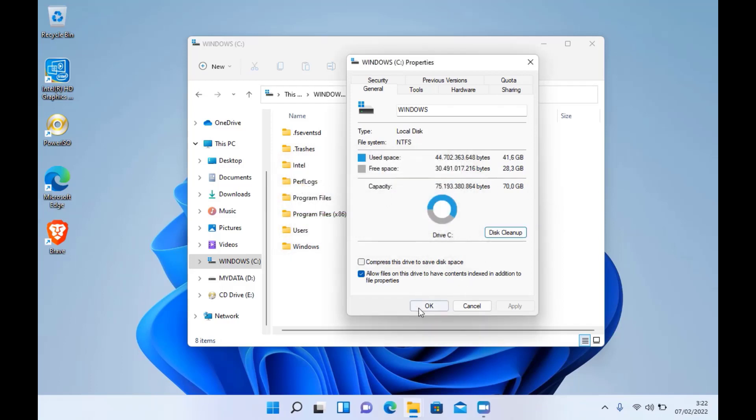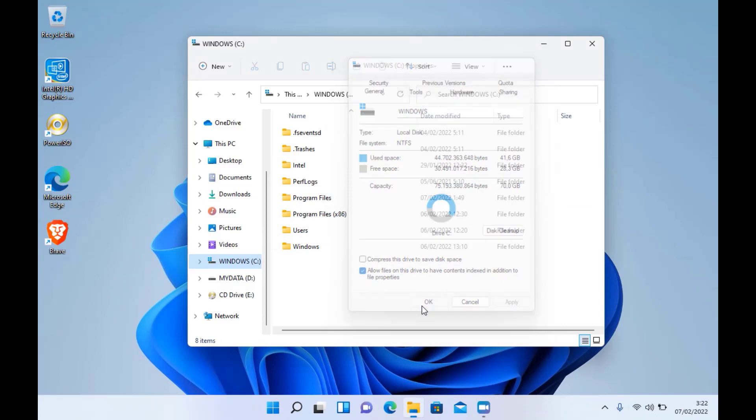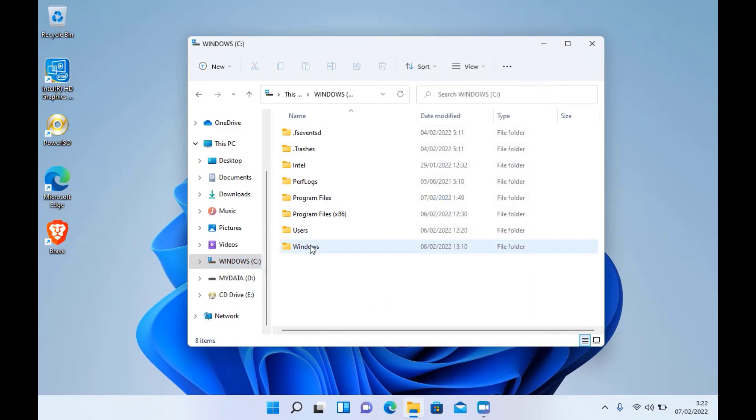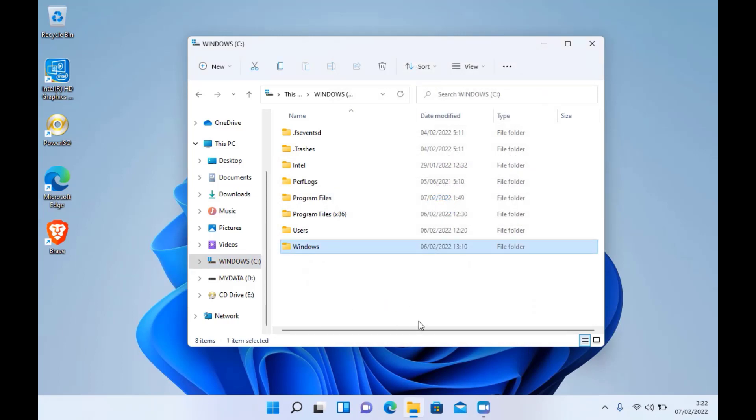After a few minutes when it's all done, hit the OK button to close that window and you'll see the Windows.old folder is now gone. That's how to delete the Windows.old folder after upgrading to Windows 11.